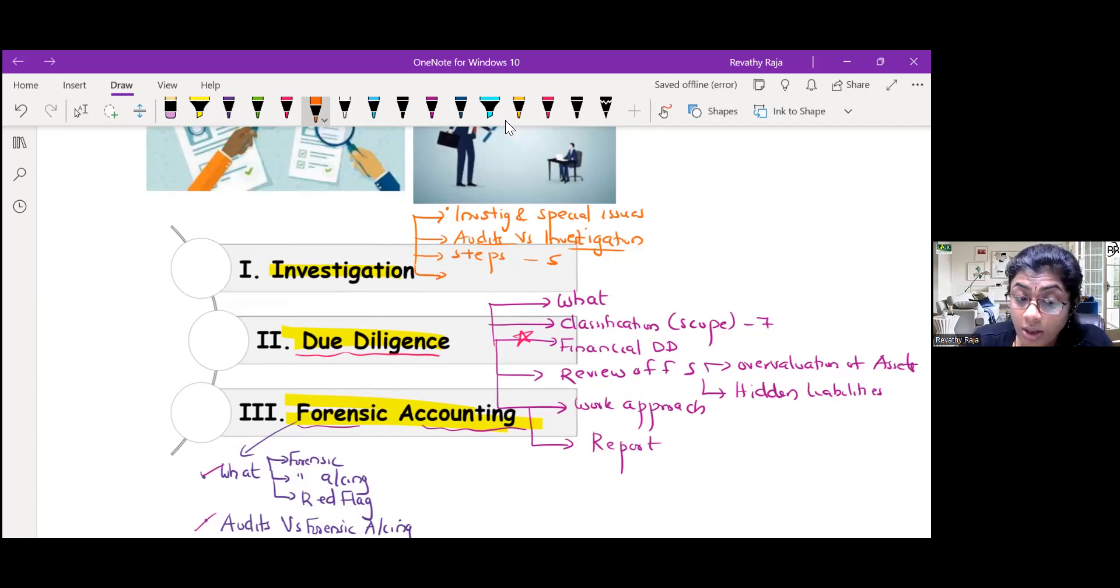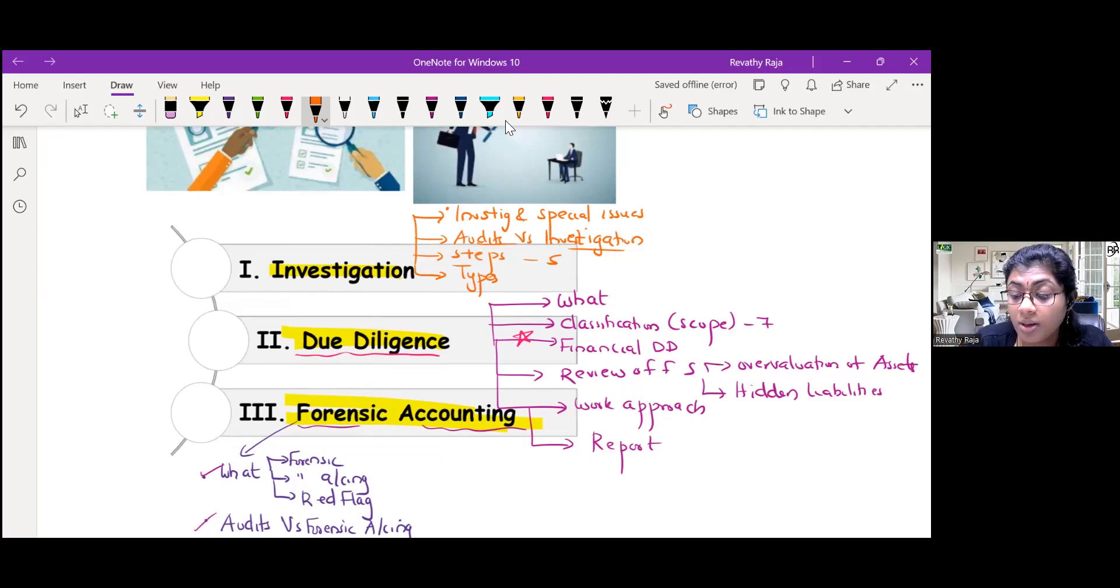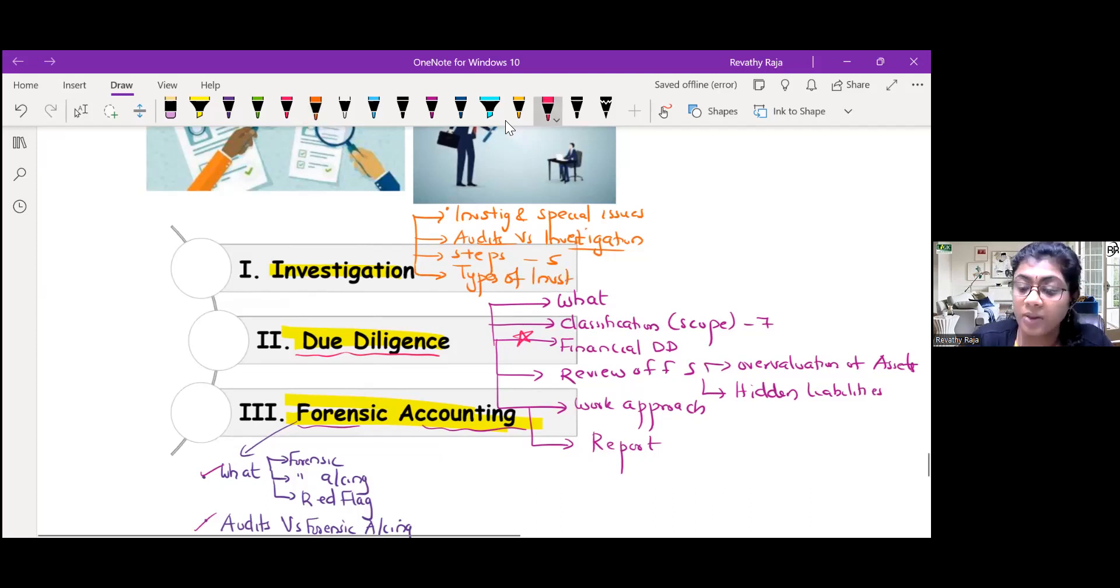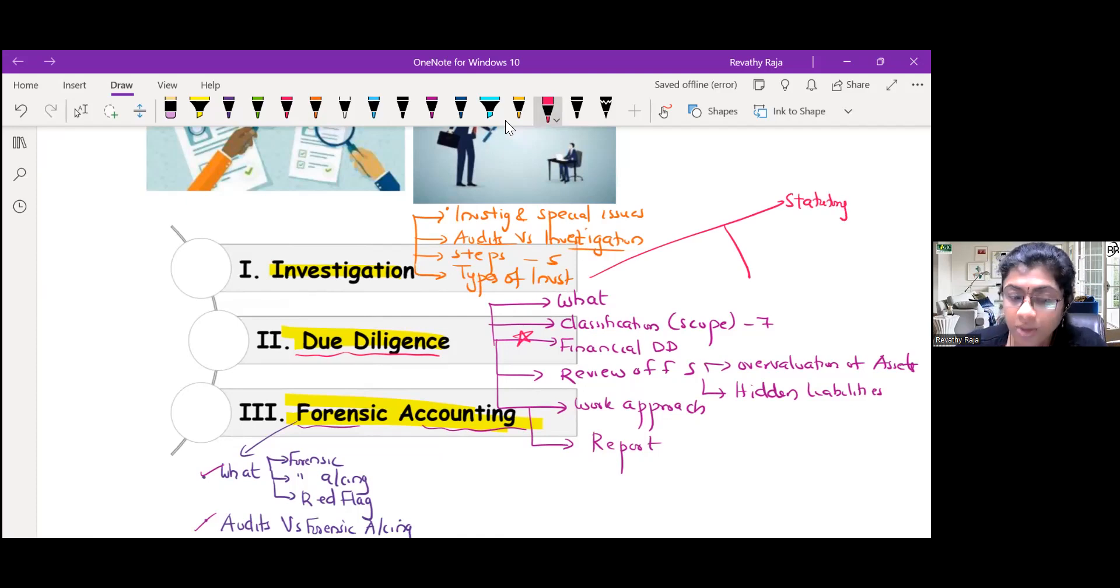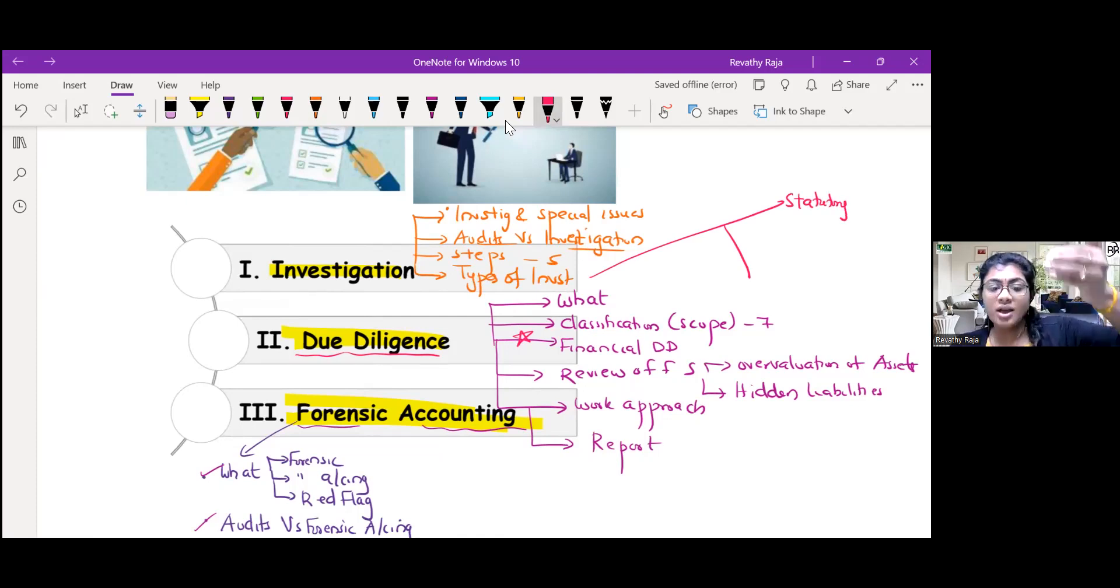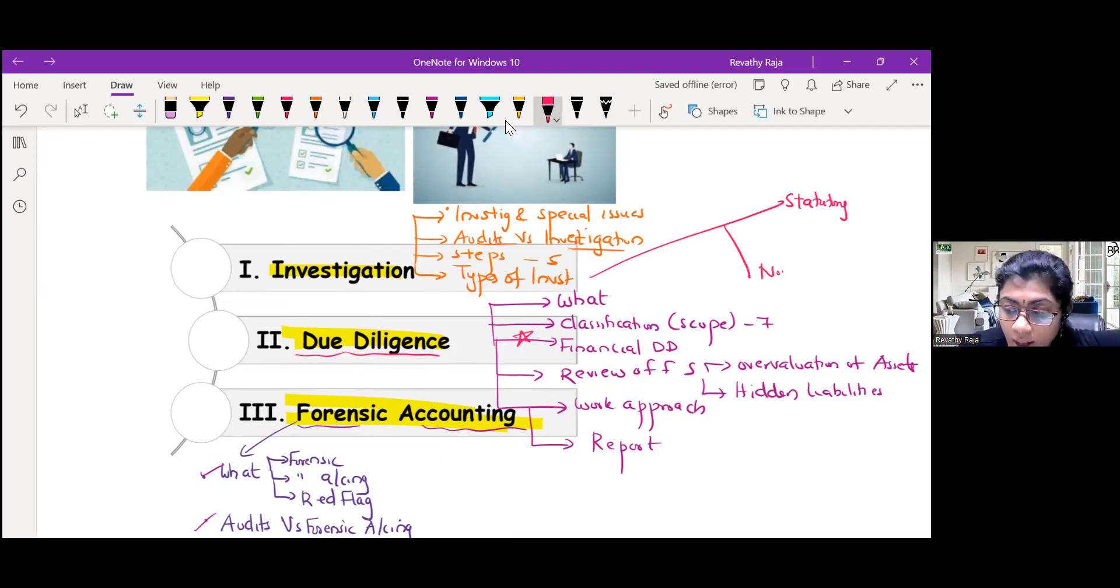Now you have the very important types of investigation. In the types, we have statutory investigation - investigation into affairs and investigation into ownership. And we have non-statutory investigation.